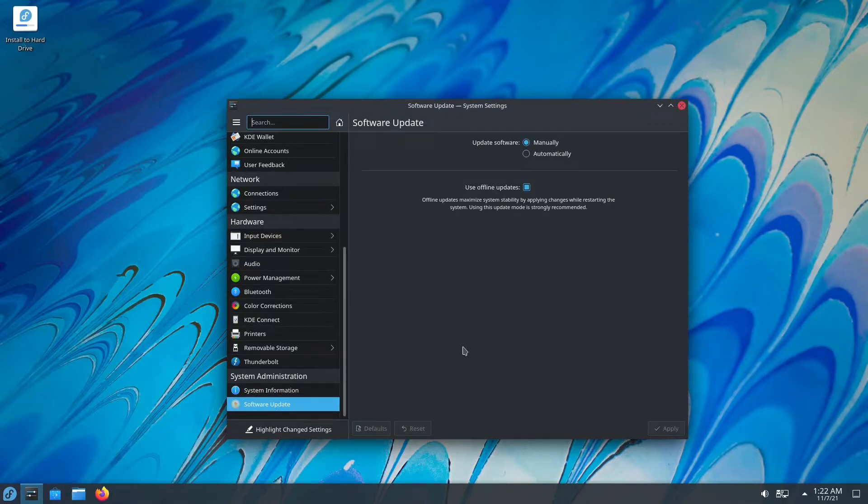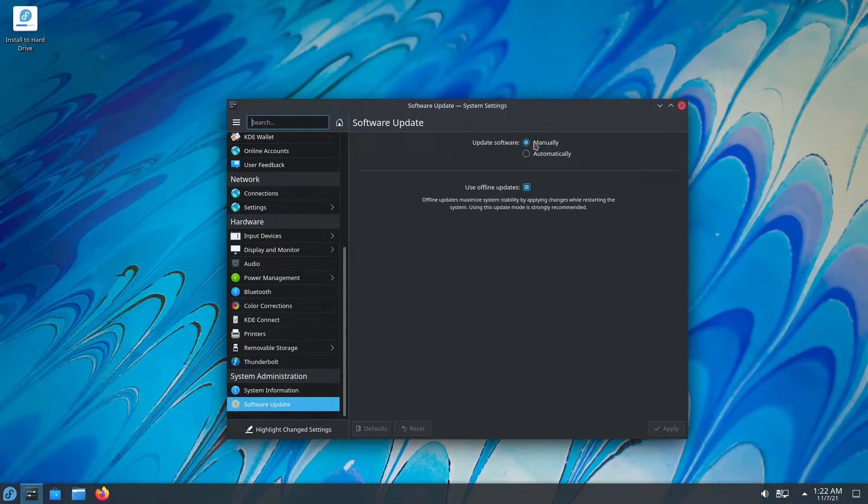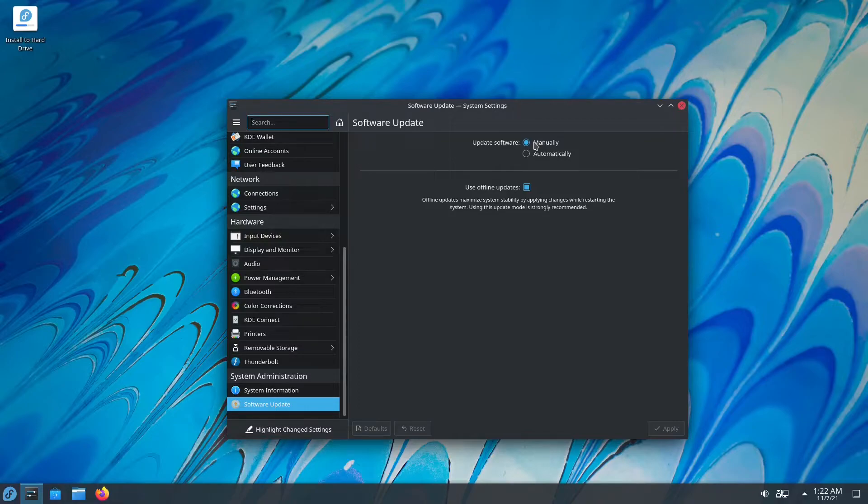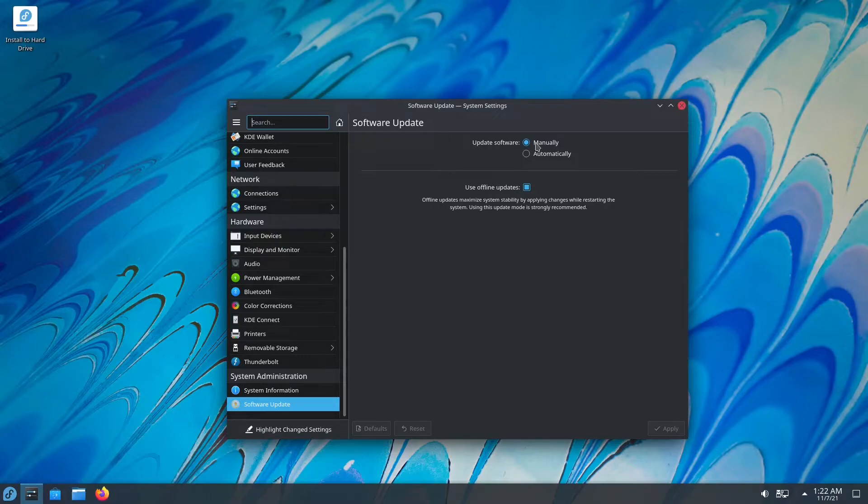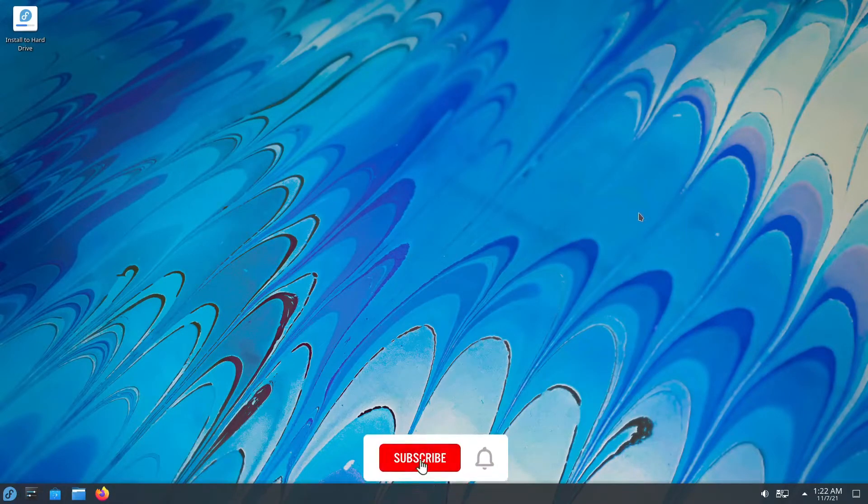Here you can update manually or update automatically. You can use offline updates. Updating manually is such a lifesaver because you could do this at your own leisure time, and you won't be forced updates down your throat like Microsoft Windows. Even over there, you could defer it, but then some of my friends had problems with deferring updates, and even then it was forced on them.